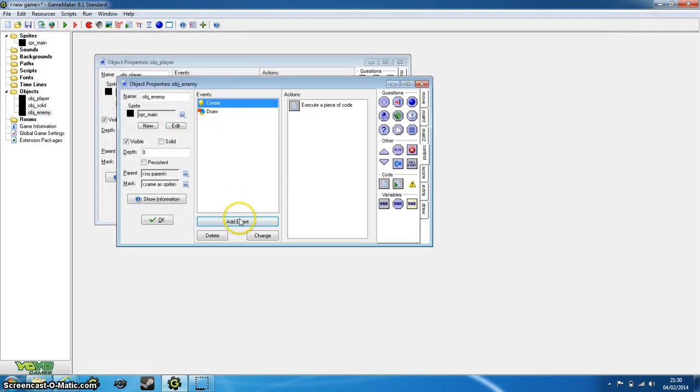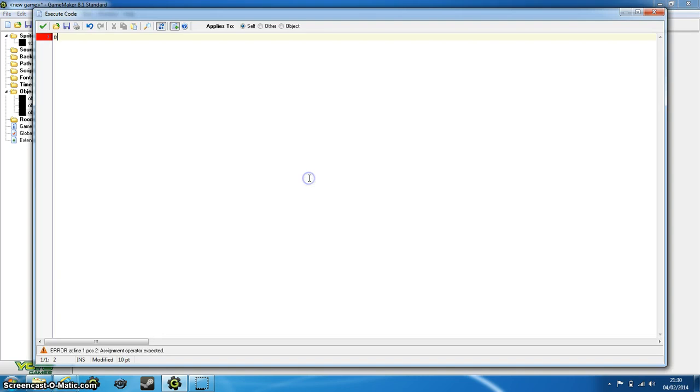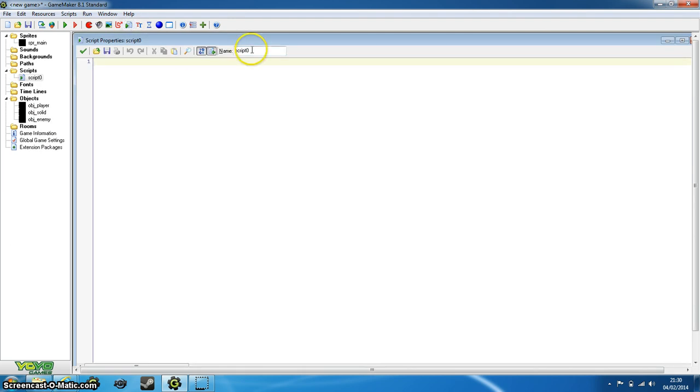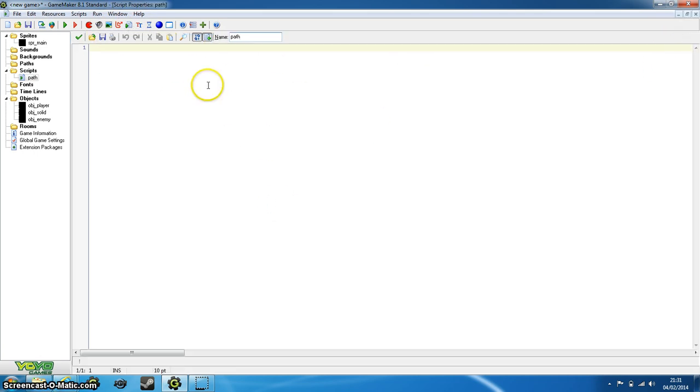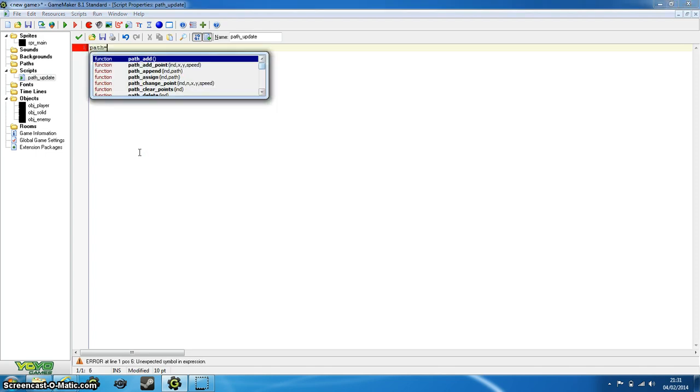Now next we want a step event, and again we want to put path_update. Now this is a script that we're going to create now, which I haven't really gone over in previous tutorials, so this is a new one for me. So open a script with this little icon at the top, and you'll be represented with this box. And here is the name. So what we want the name is path_update, not with the braces, not with the brackets, because that doesn't count for the name, it's fine.